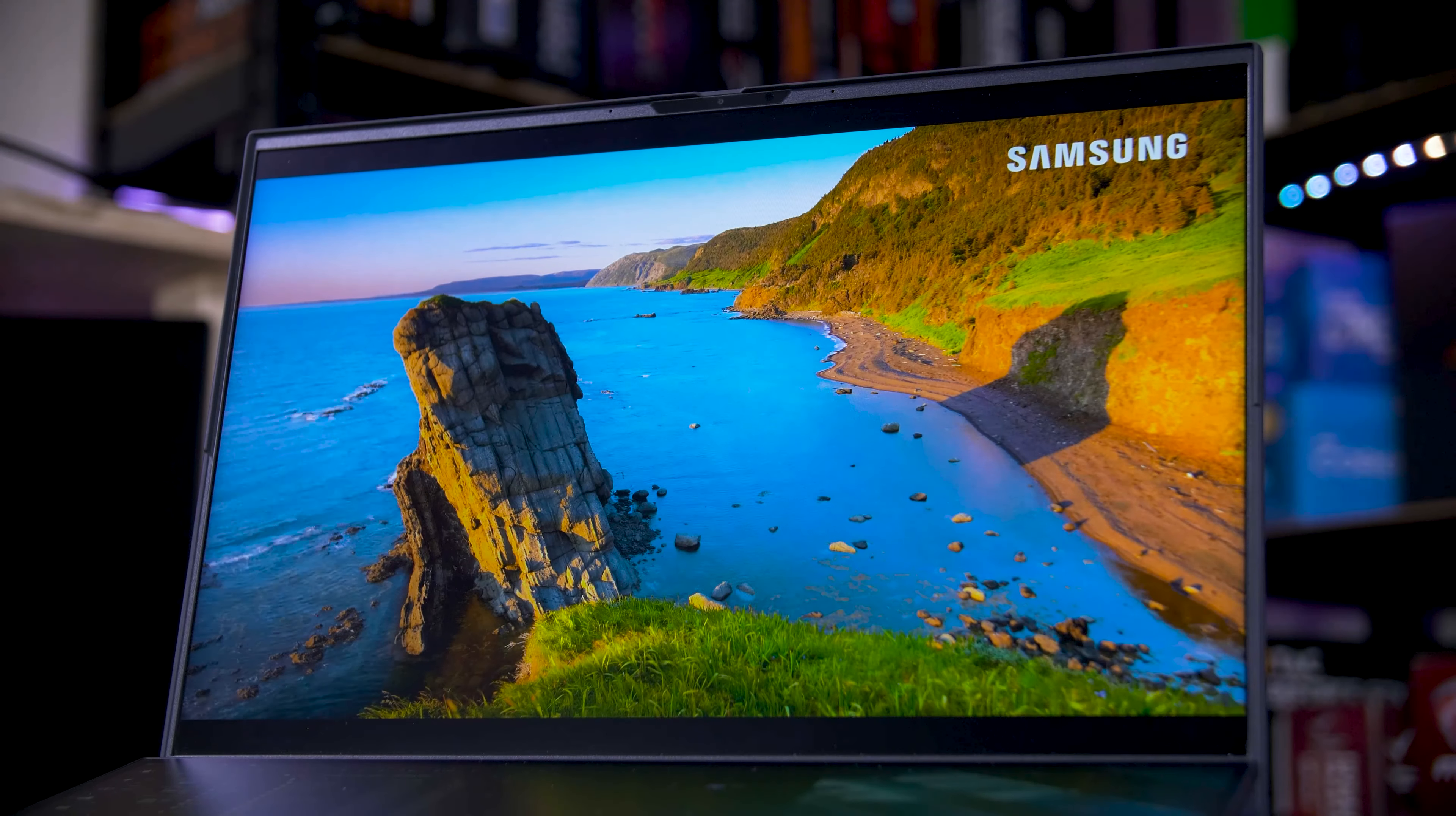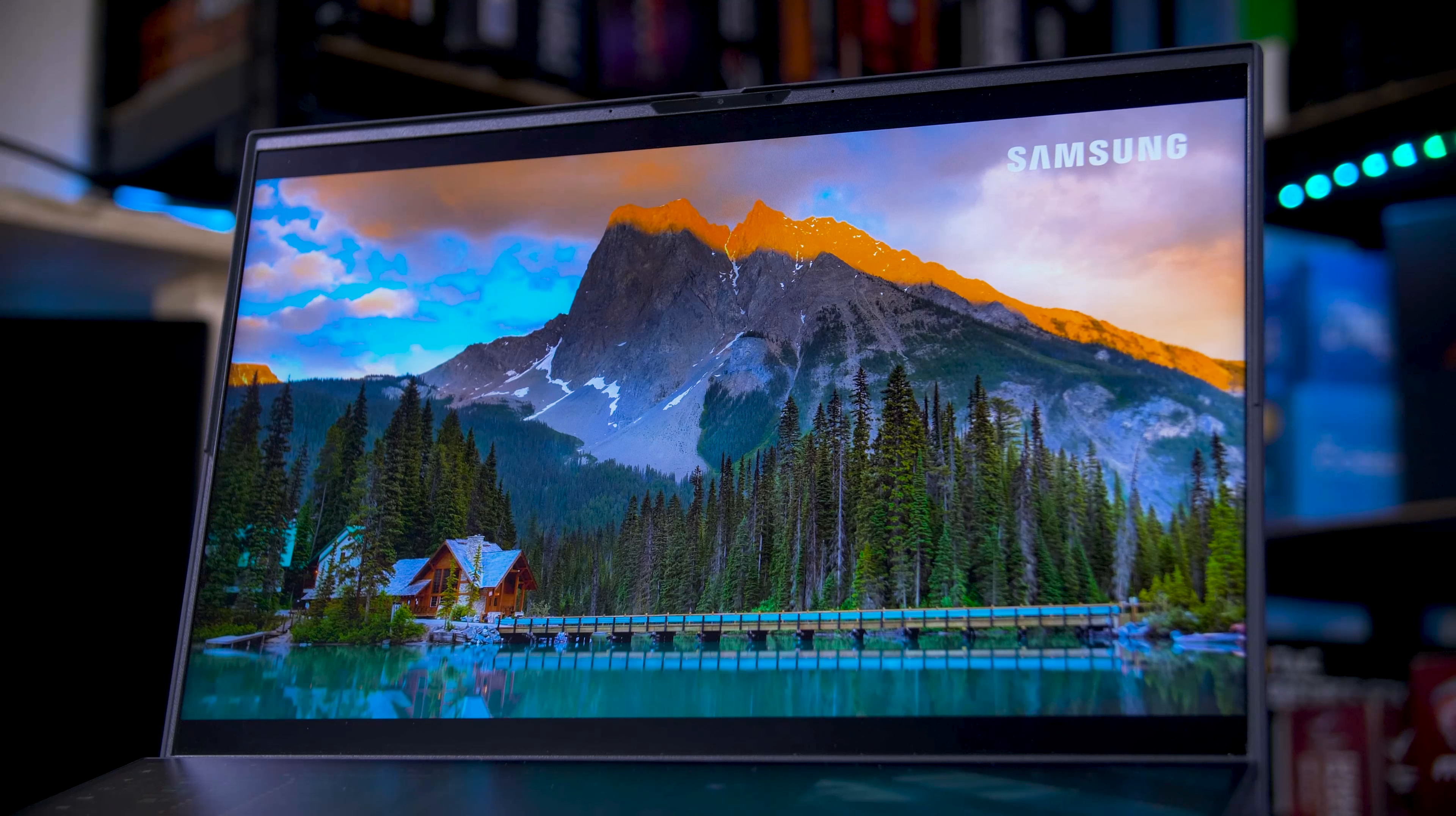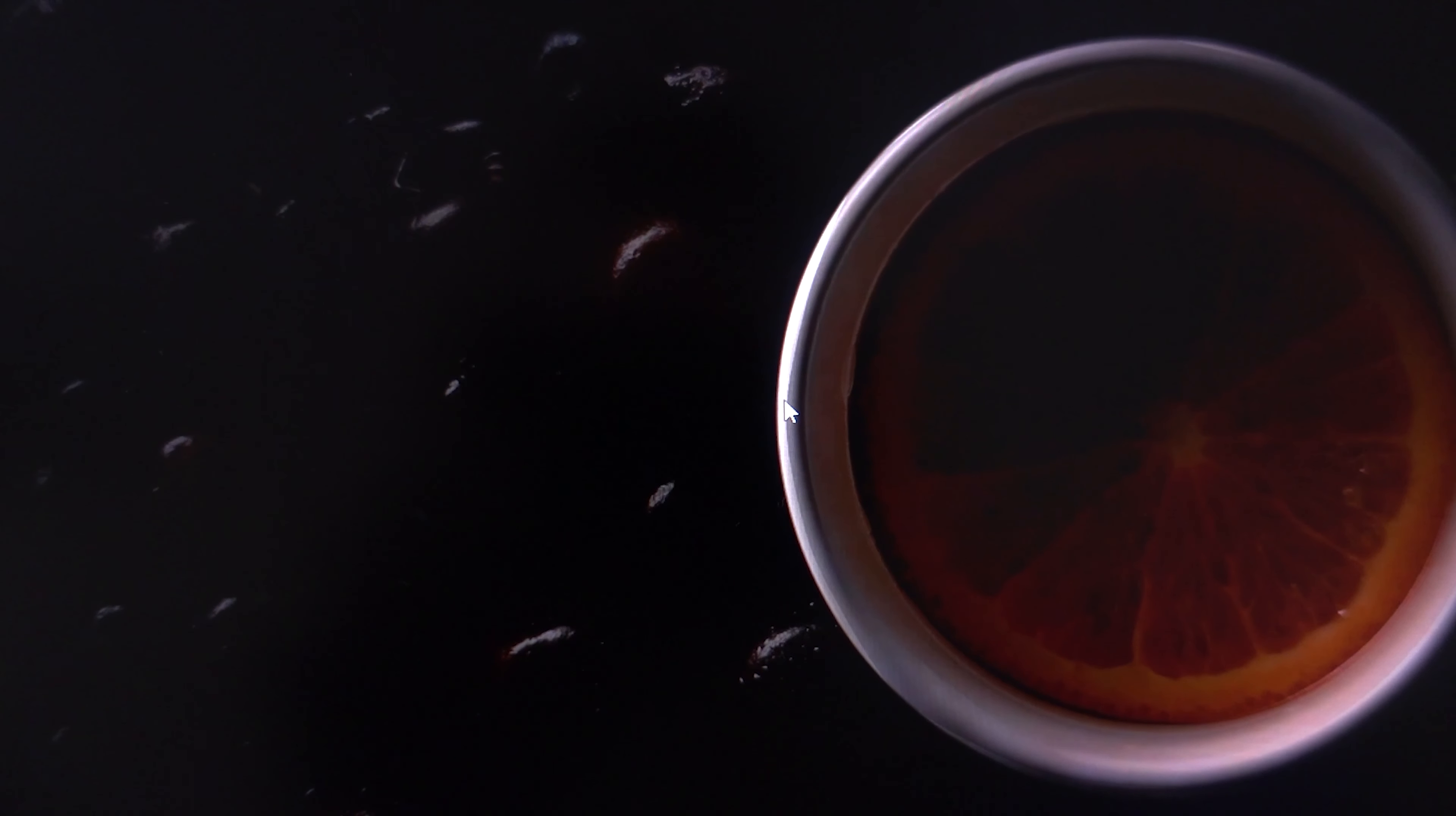For content creation, this is a great panel as well. Like I said, the accuracy is excellent, the colour gamut coverage is great, and the brightness even makes for decent enough HDR, both creation and consumption. The local dimming can be a bit of an issue, as even with 512 zones on a relatively small display, you can still see haloing around light objects on dark backgrounds.